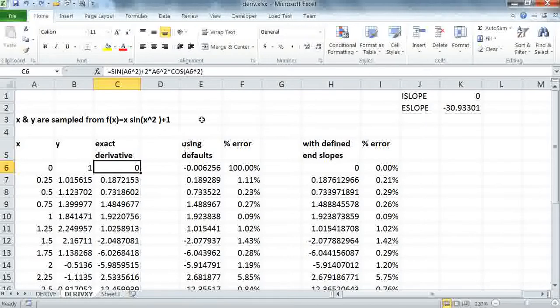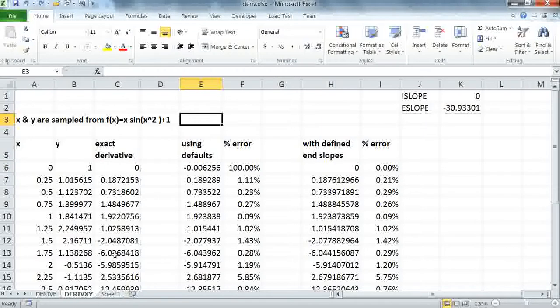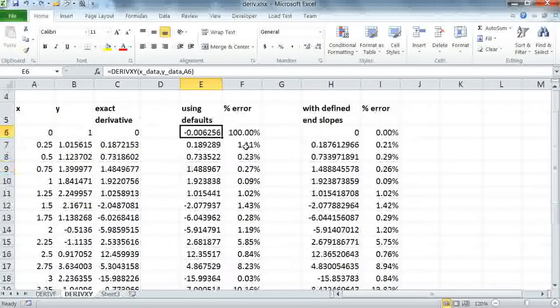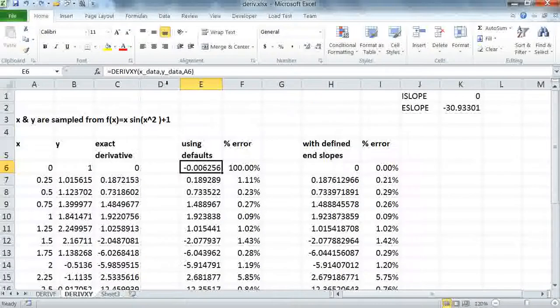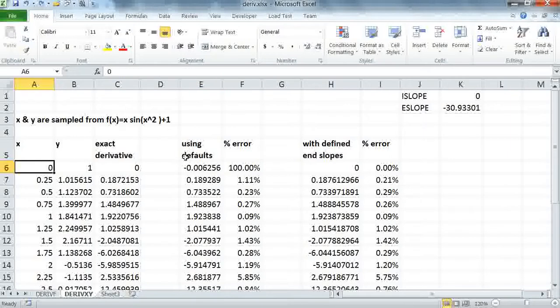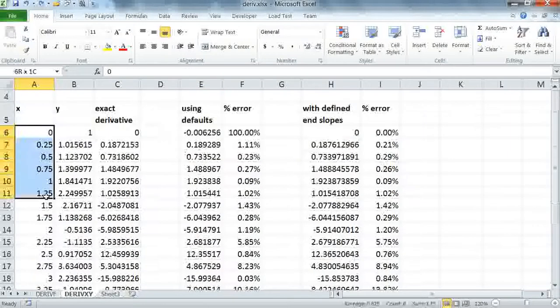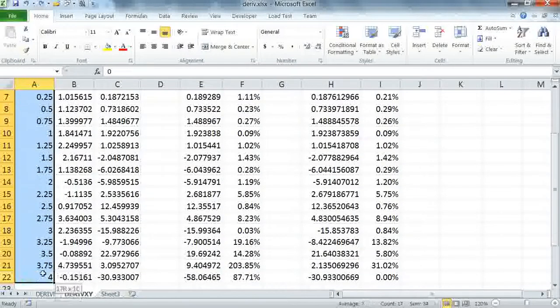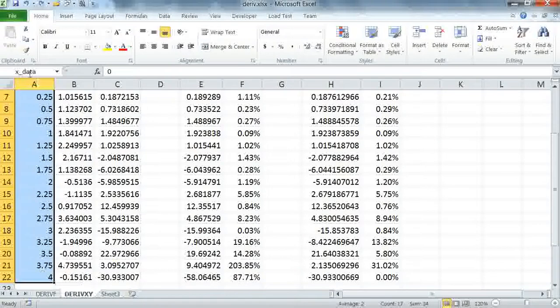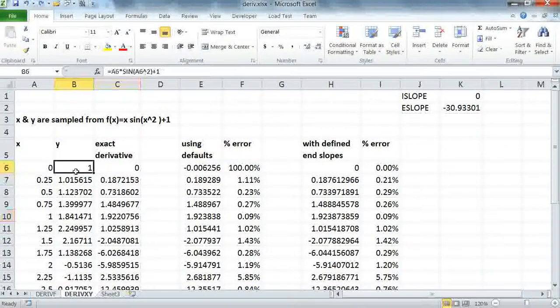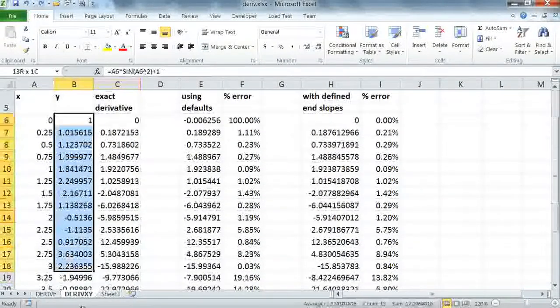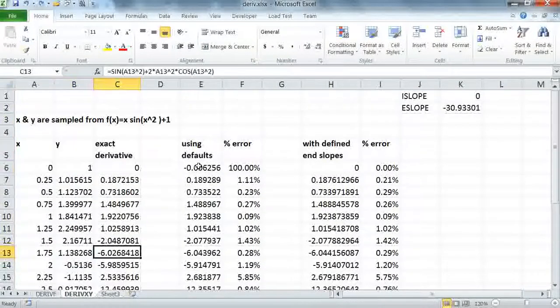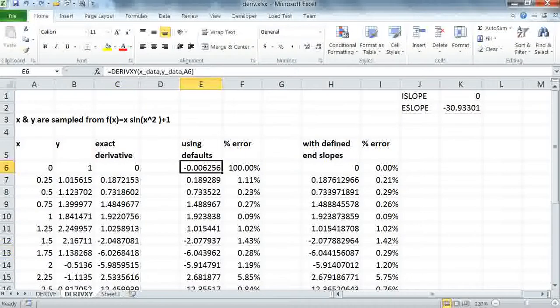Now I'm going to compute the same derivatives at the x points using the default settings for DERIVXY. So all I have done here is define a formula for DERIVXY, passing the x data, y data, and the point of differentiation, which is a6 here. So I've already named this vector x as x data, and I've also named my y vector as y data, and I'm referencing x data and y data and a6.